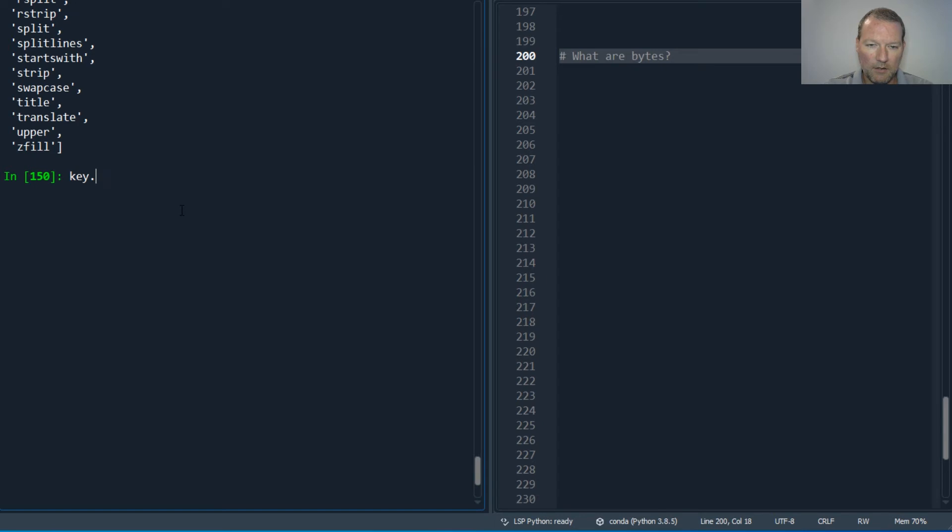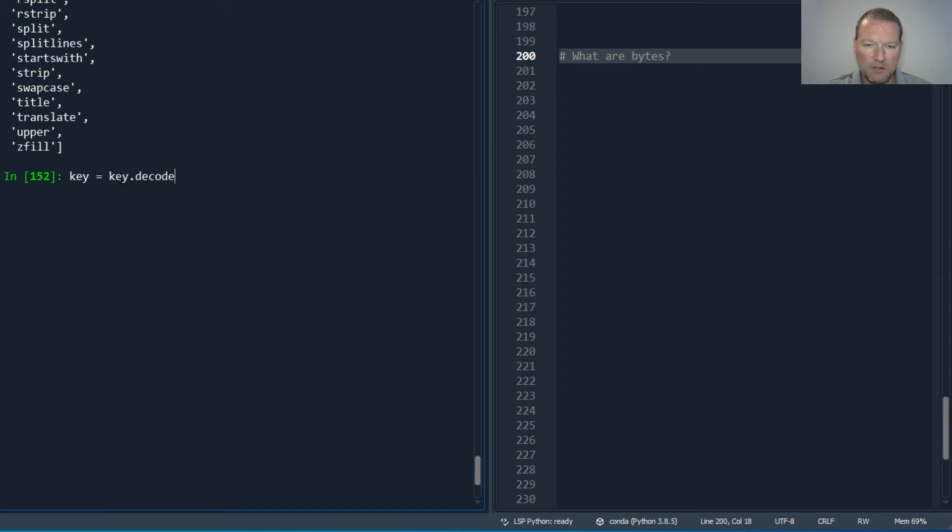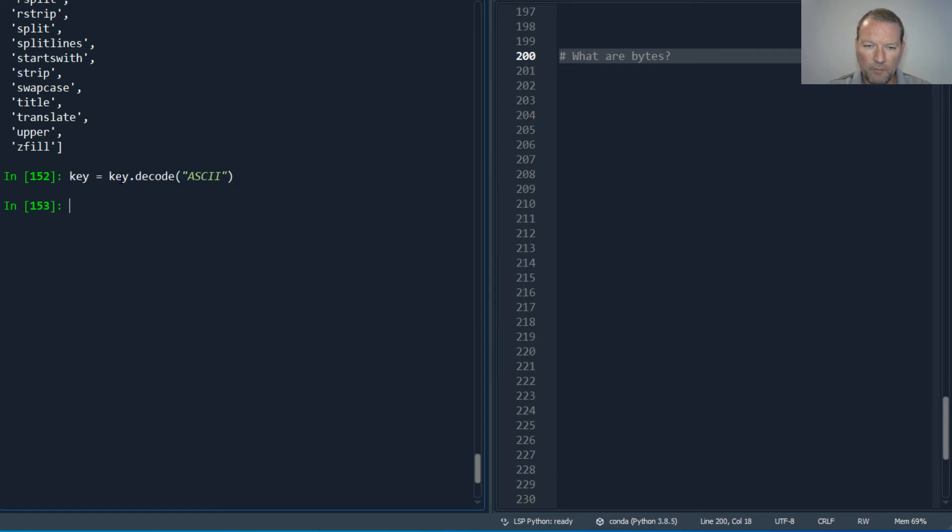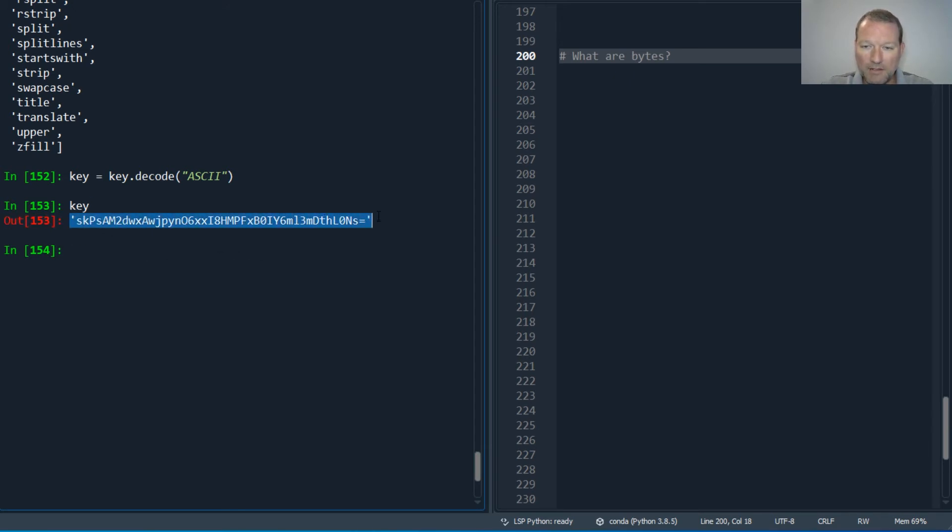I'm going to show you the difference between string - you might see encode right here. So we take key, then we run key dot decode. And key will now be key dot decode as key.